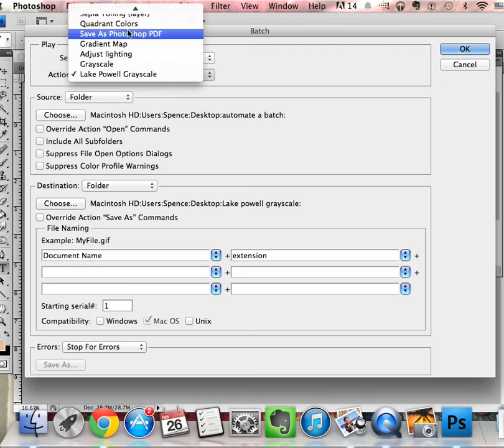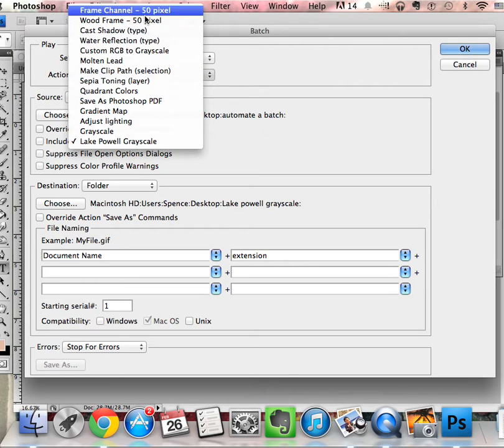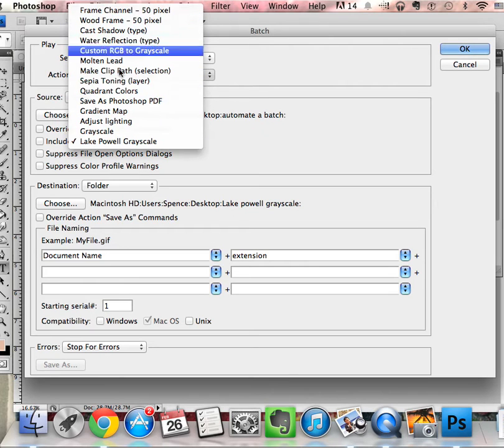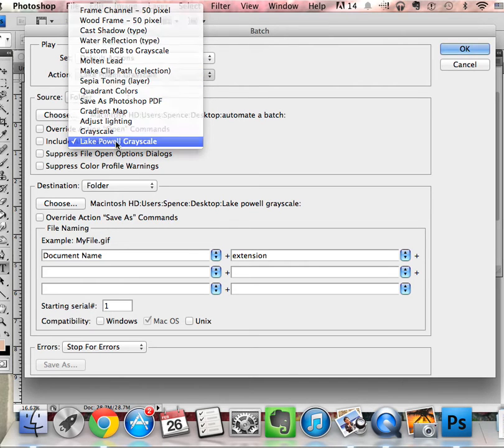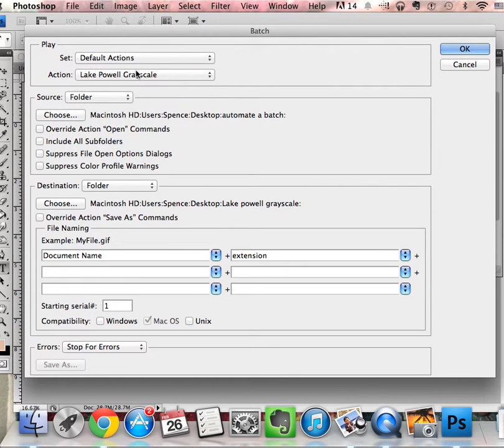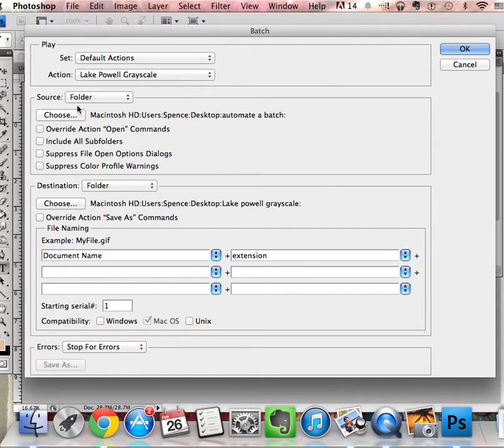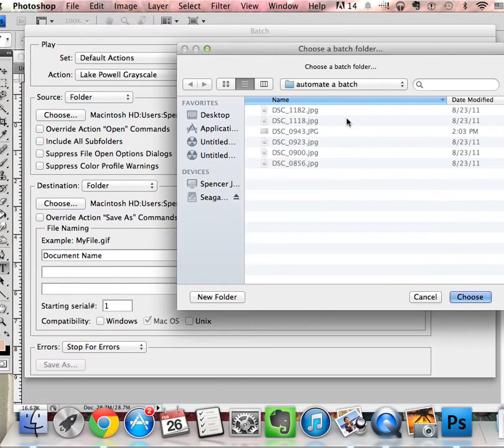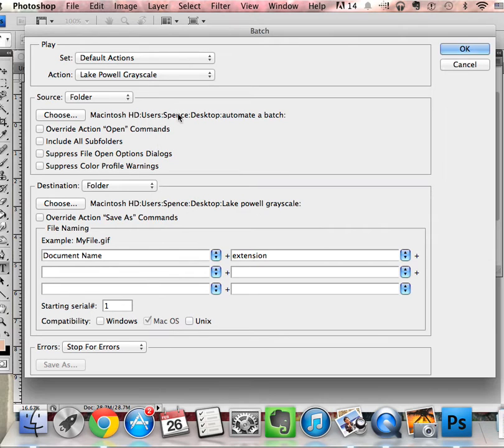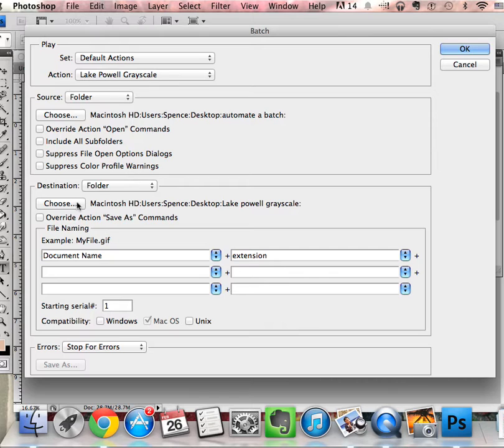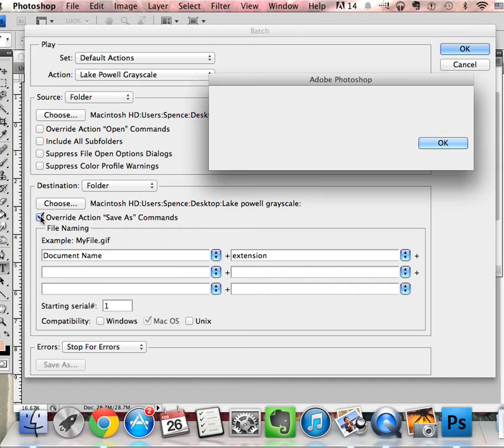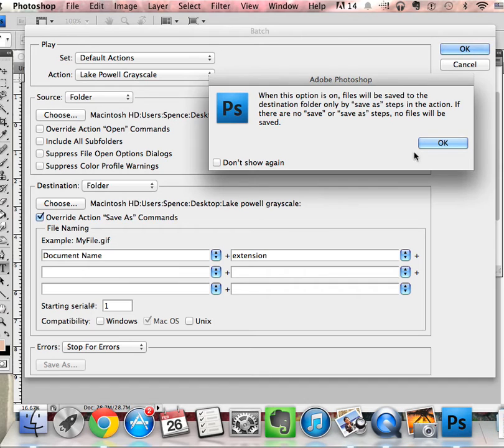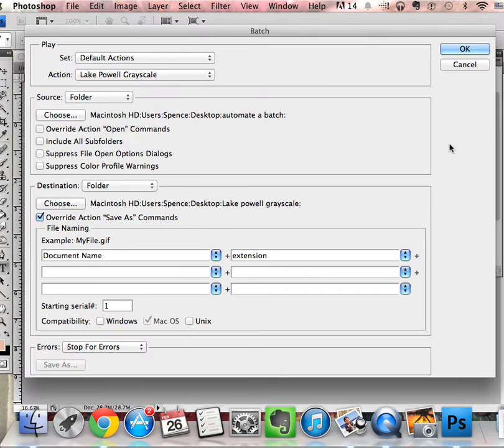Make sure you press stop or I'm not sure if it will show up here. I've got it there. My source folder is this automated batch, so choose your source folder, then choose your destination folder. And if it keeps doing the Save As, I always overwrite it just because it takes forever to do Save As.